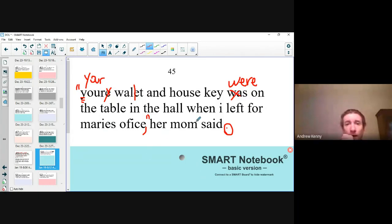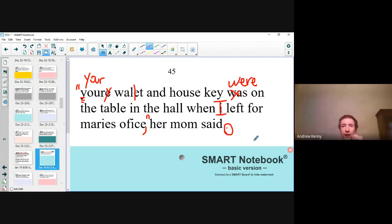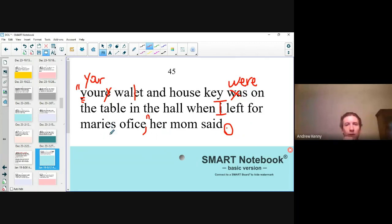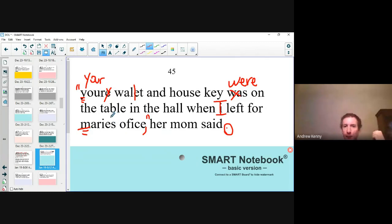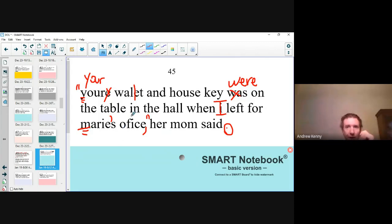Were on the table in the hall when I left for Marie's office. The singular 'I' needs to be capitalized anywhere in a sentence — whether it's the beginning, middle, or end. With 'Marie's office,' I see three things wrong. One, of course, Marie would appreciate it if you capitalized her name. Also, whose office is it? It's Marie's office, so we put the apostrophe and then add the S. And 'office' — that looks wrong; we put another F in office to fix it.